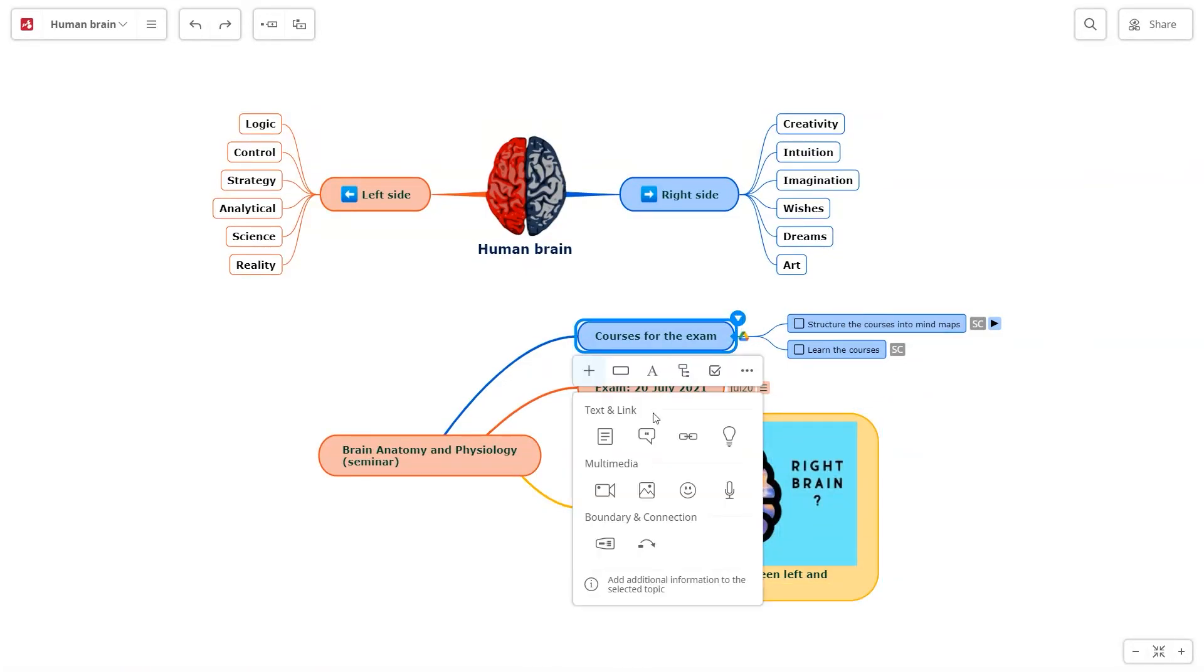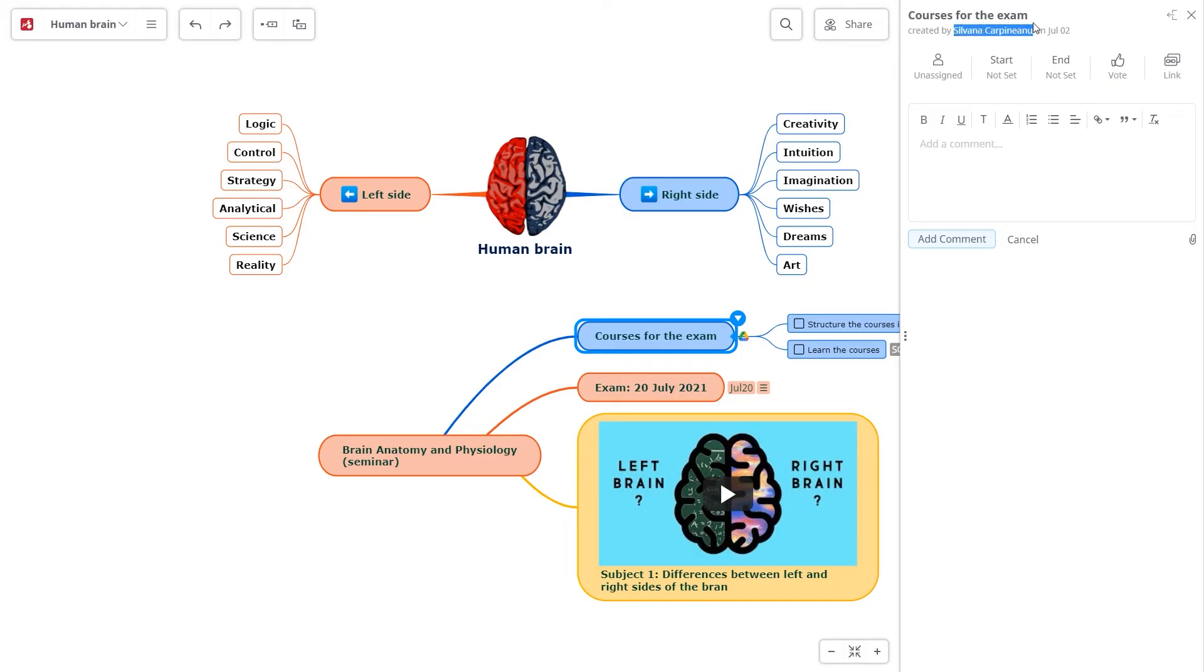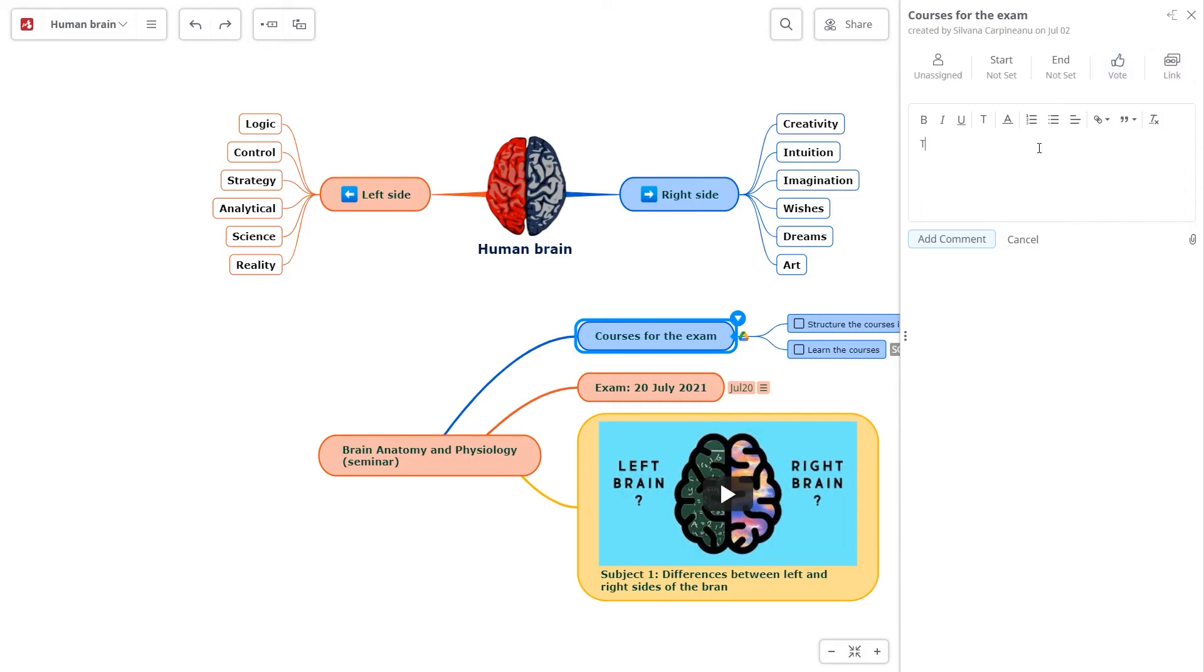Add comments to the topics. Here you can see who created the topic, if it's assigned to someone, start and end dates. You can vote for it and copy the link to this topic.